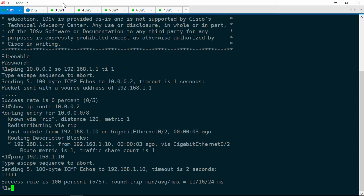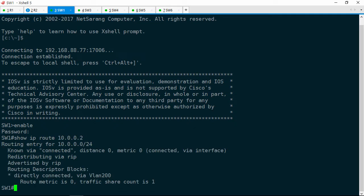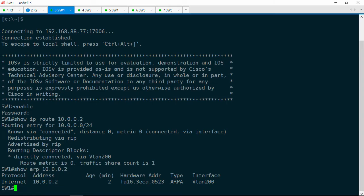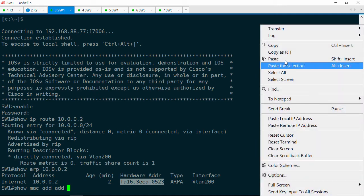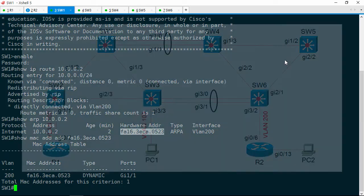Let's jump on over to Switch1, and here let's do a show IP route to 10.0.0.2. Switch1 has an interface in the 10.0.0.24 subnet, so it's sitting on the same Layer 2 segment as R2. That means Switch1 should be able to ARP out, get R2's MAC address, and then forward traffic directly to R2's MAC address. Let's go ahead and check the ARP table — show ARP 10.0.0.2 — and there is the MAC address. I'm going to copy it, then do a show MAC address-table for that address, and it is off of Gig1/1, which faces Switch4.